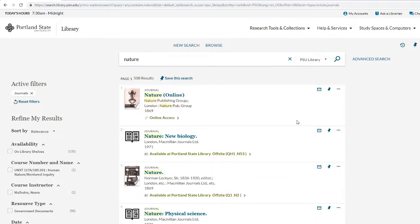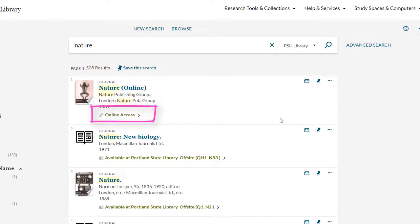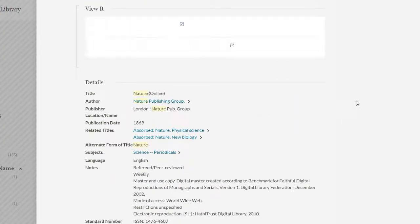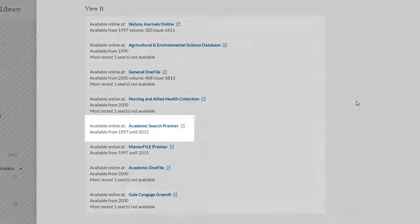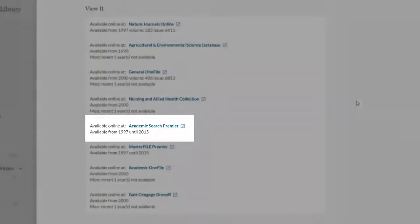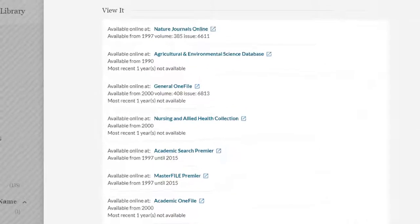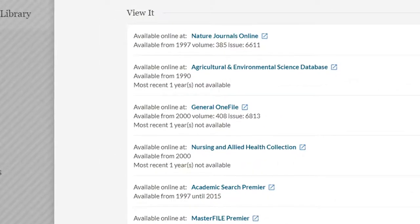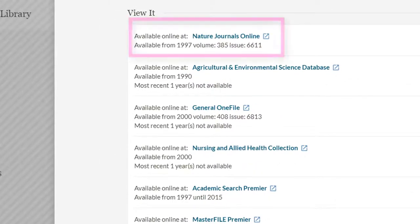To check online access, use the online access link. Nature is available within several online resources. For example, Academic Search Premier has access to the 1997–2015 journal volumes, so it does not have the most current content. However, Nature Journals Online does include the most current volumes, as well as access starting in 1997.